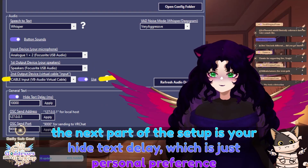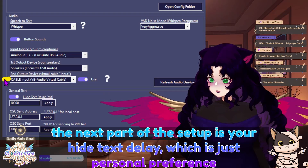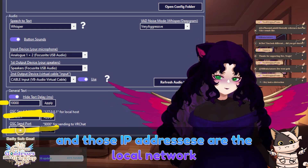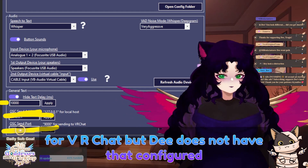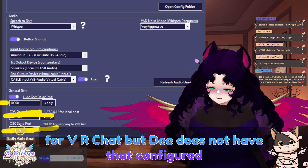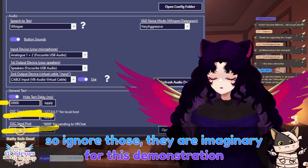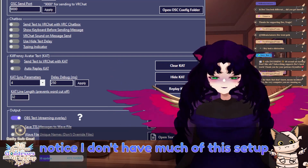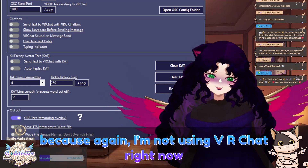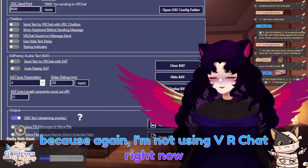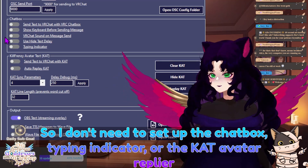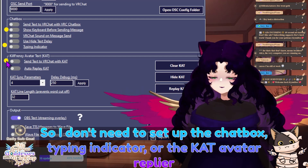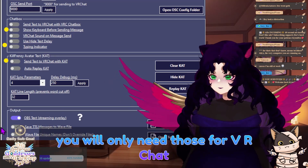The next part of the setup is your hide text delay, which is just personal preference. Those IP addresses are the local network for VRChat, but D does not have that configured, so ignore those — they are imaginary for this demonstration. Notice I don't have much of the setup because I'm not using VRChat right now, so I don't need to set up the chat box, typing indicator, or the caught avatar replier. You will only need those for VRChat.